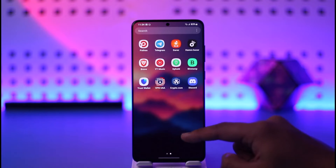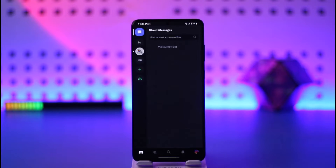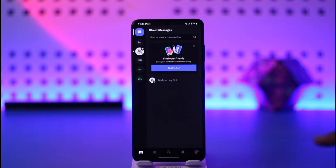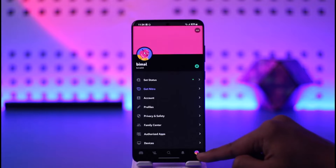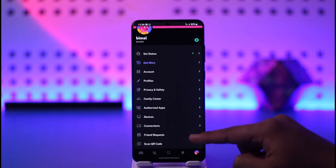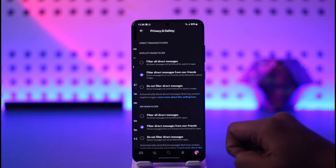First of all, make sure to launch the Discord application. Once you launch the Discord app, you will see this type of interface. You just need to tap the profile icon from the bottom right, and from here you can simply look for the option called Privacy and Safety.